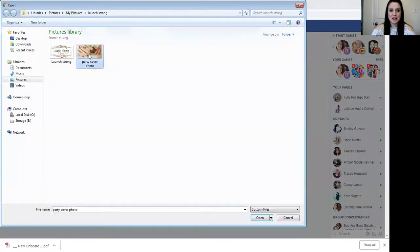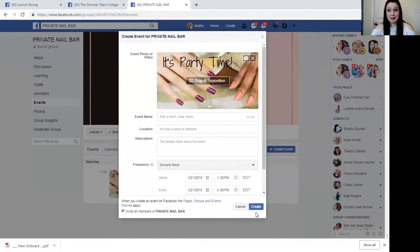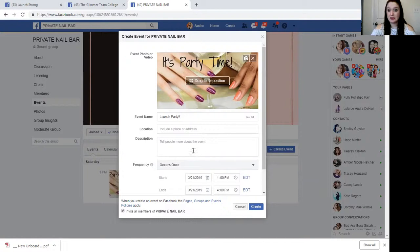Upload a photo at the top. I've created a really simple one that just says it's party time. People may not know what the party is, but everybody loves a good party. You can name that anything you want — I'm just going to name it 'launch party' with some exclamation marks.